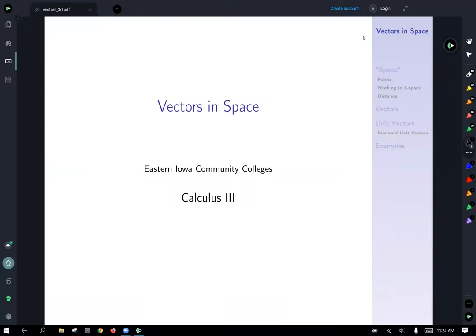Our next concept is vectors in three dimensions or even beyond. We're going to start with three dimensions and talk about vectors in what we'll call space. Whenever I say the plane, I mean two dimensions, and whenever I'm referring to space, I mean three dimensions — x, y, z, as we'll see.